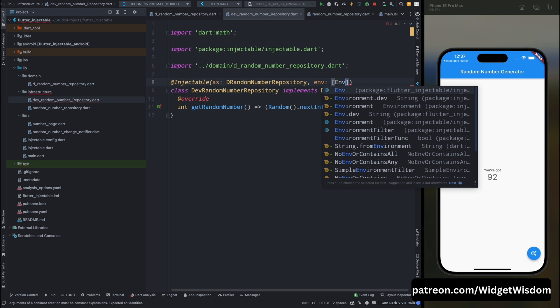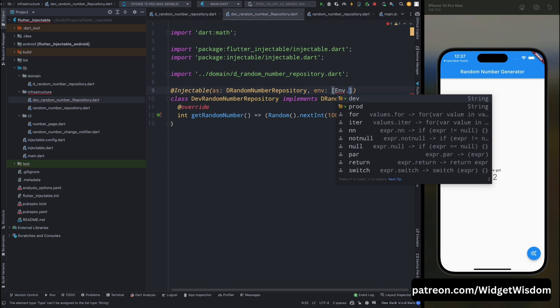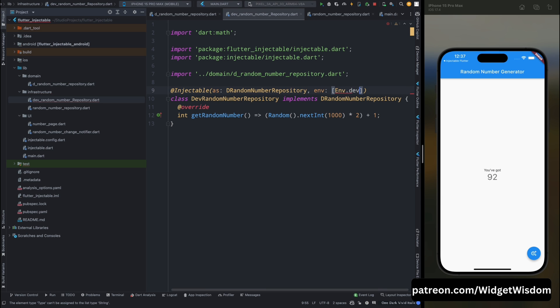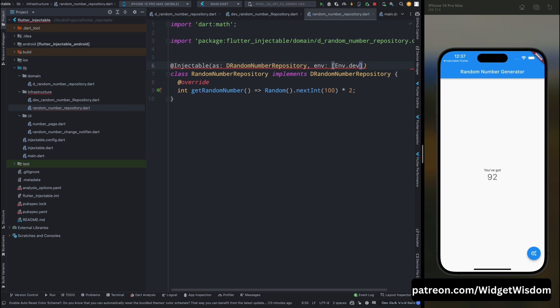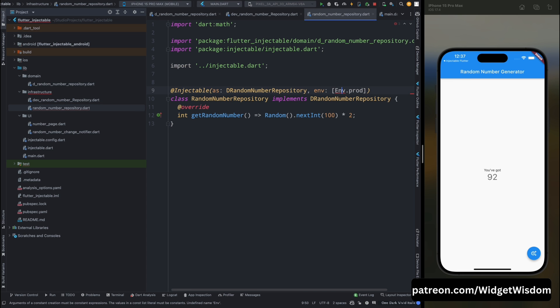So this is our development mode environment. So here add the list and inside it add the Env.dev so that it's always going to be run in the development mode. Okay now copy this line of code and do the same for the random number repository. Just mark it as the prod and import the necessary files.